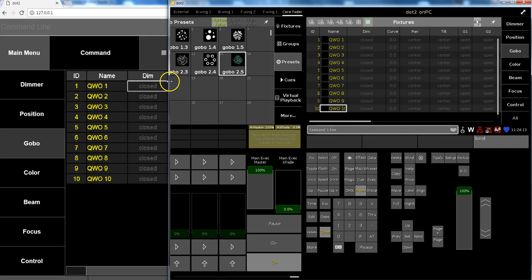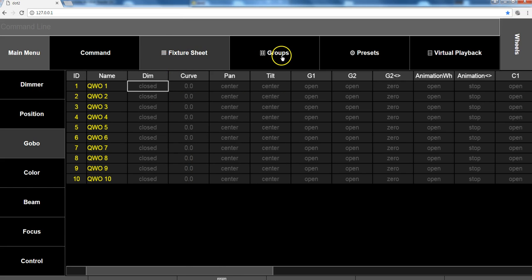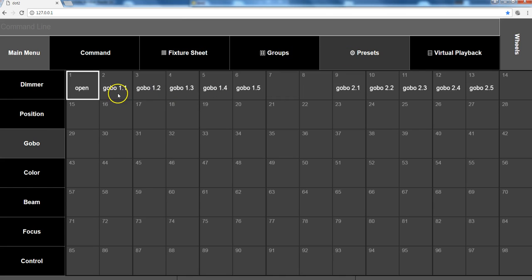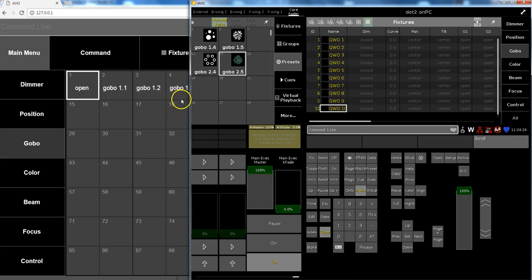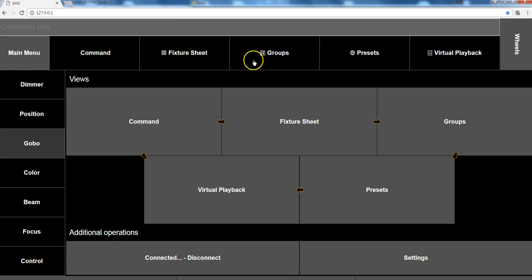And here you also see the difference. We don't push around the complete show file. That's why you see the bitmaps of the gobos are not displayed, so we try to reduce the data that will be sent from the remote to the console to make the connection more stable.